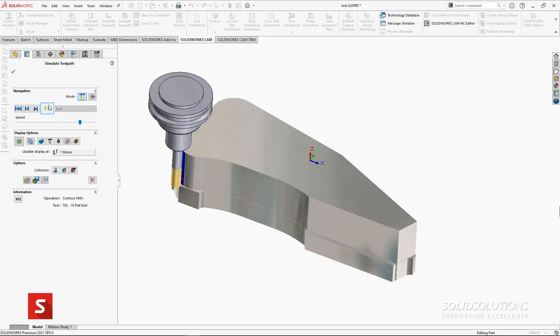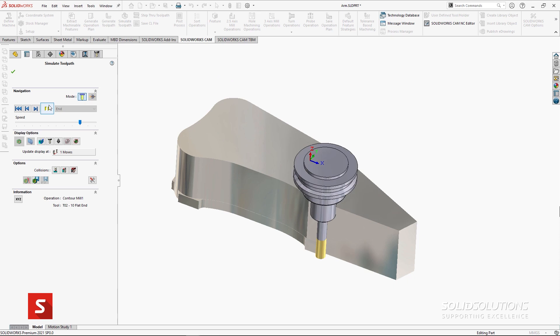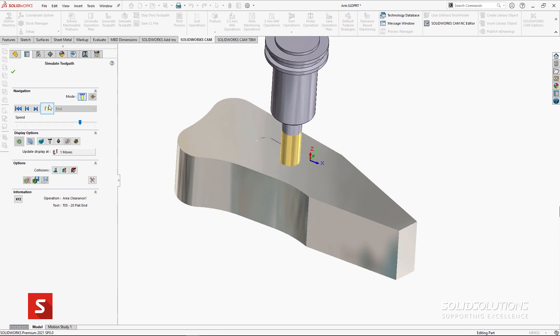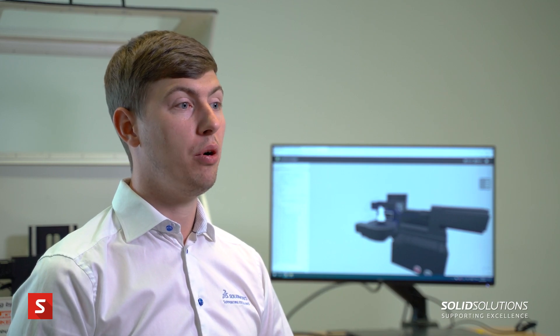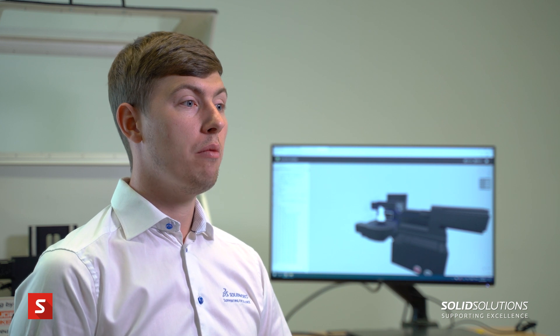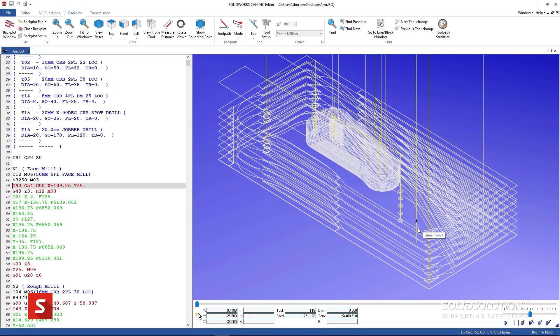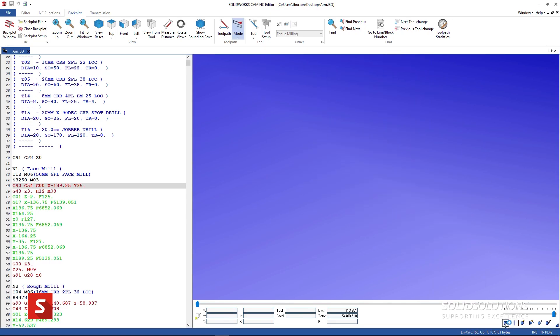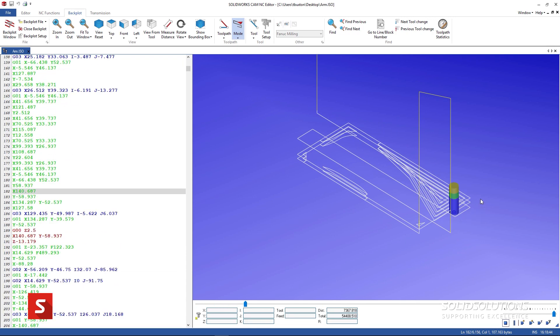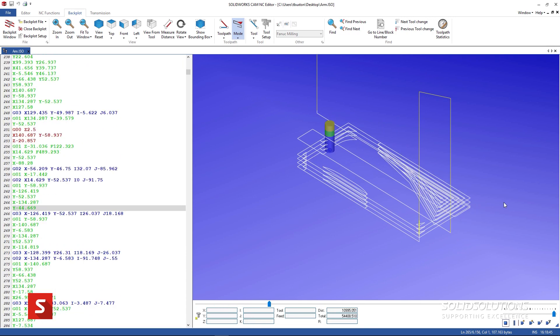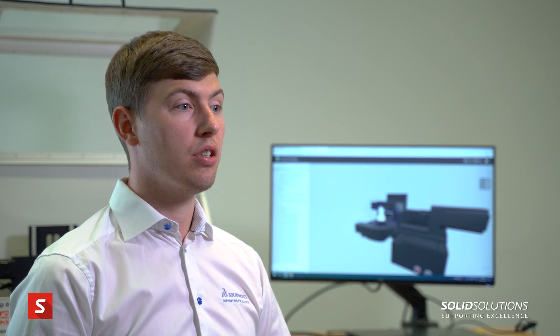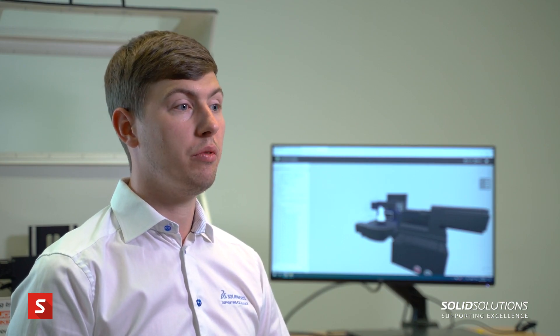CAM stands for Computer Aided Manufacturing and it is the link between your design model and the finished component you send to a customer. With CAM we can output CNC code for your part to be created, and it comes in various styles tailored to different working scenarios — those being metalwork, sheet metal, and woodwork — all of which are available within SOLIDWORKS.